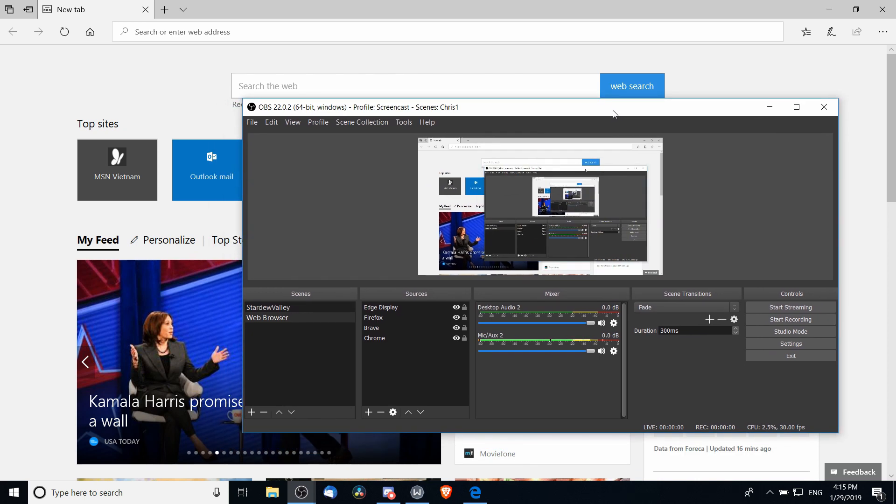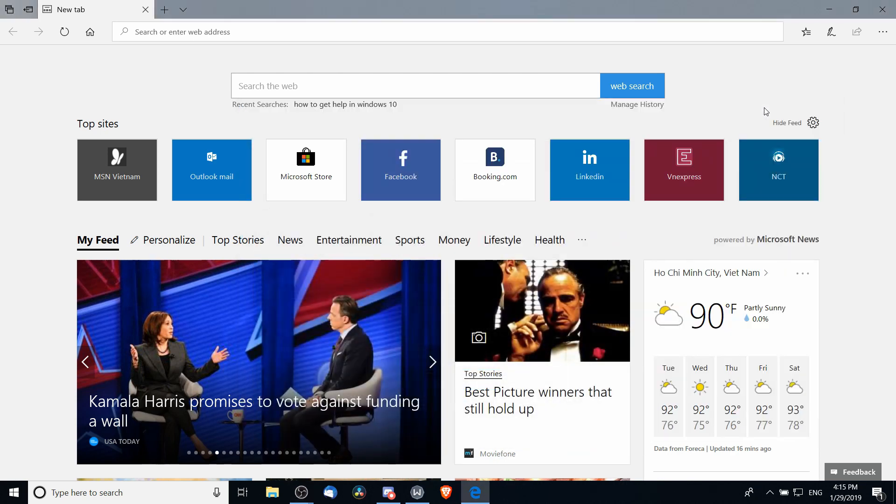The downside to this is, as you can obviously see, if there's another window on top of the Edge browser, that's going to get caught in it. But if you minimize OBS and you just record it as is, then you should be able to capture the Edge browser just fine as well.